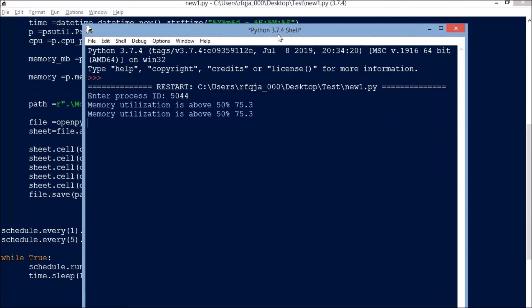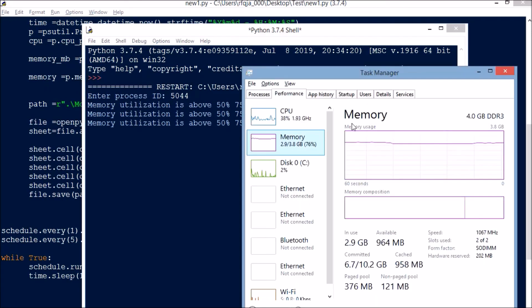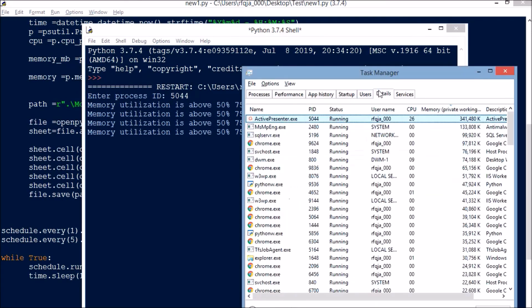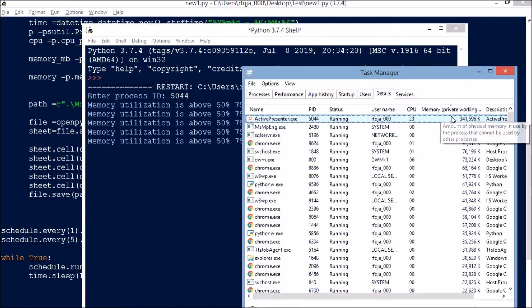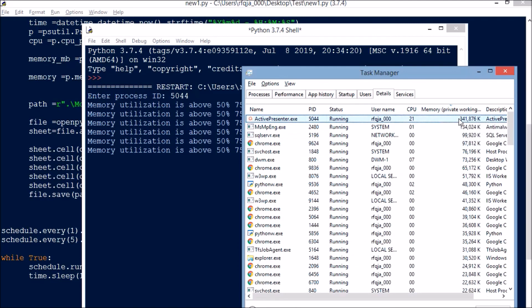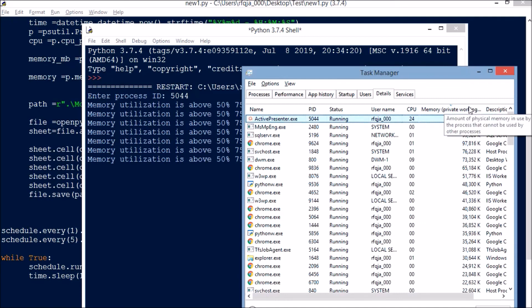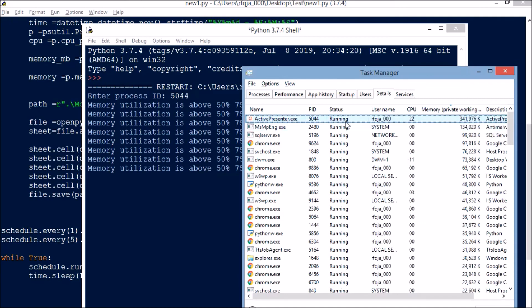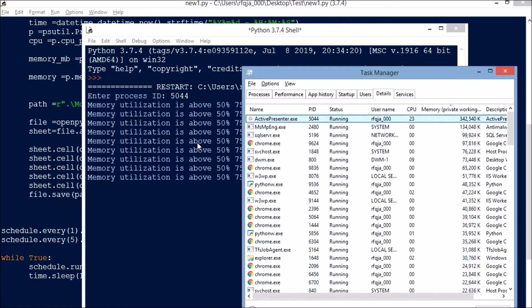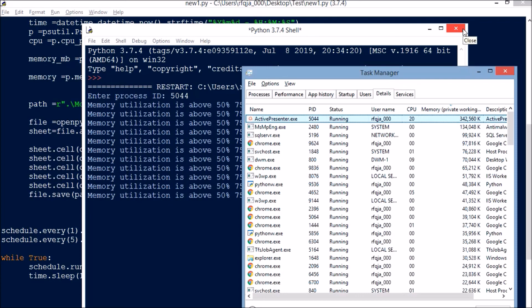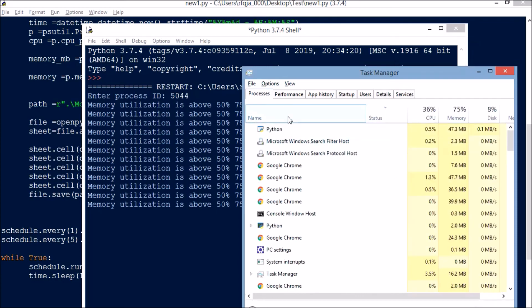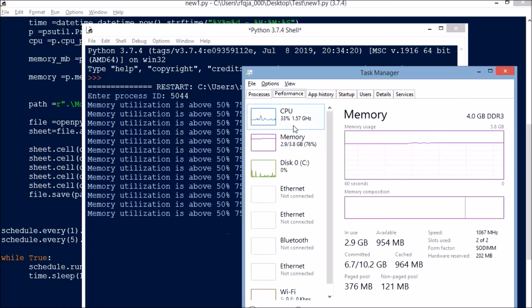Let me have some data generated and then I will show you. The memory is 341 MB - that's the working set memory - and the CPU utilization is almost 21%. I have some data captured. Some memories, CPU is not above 50%.